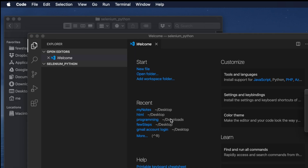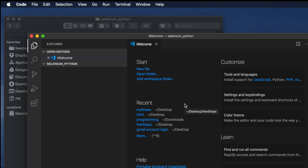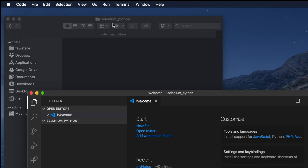Sometimes you will get a warning like 'Visual Studio Code app would like to access files in your Documents folder.' Click the OK button to allow it. It might also ask you to enter your Mac computer password — just enter it and everything will be fine.